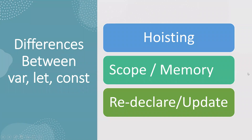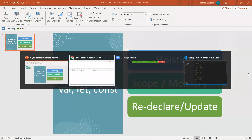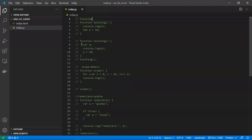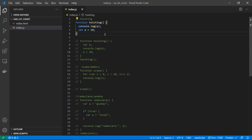Let's see the difference between var, let, and const in terms of hoisting, scope, memory, and redeclarations. This is a sample code for the hoisting example. In JavaScript, hoisting is a mechanism where variable declarations and functions are moved to the top of their nearest scope.